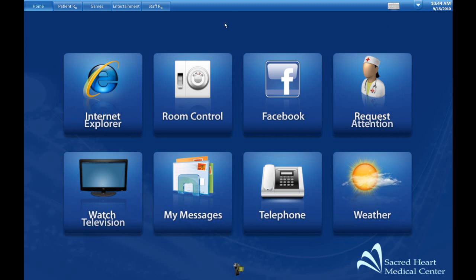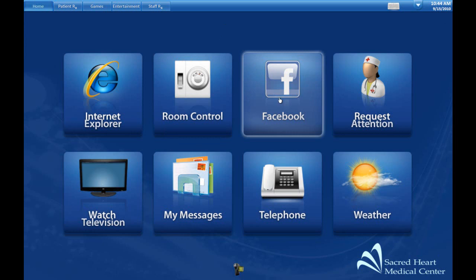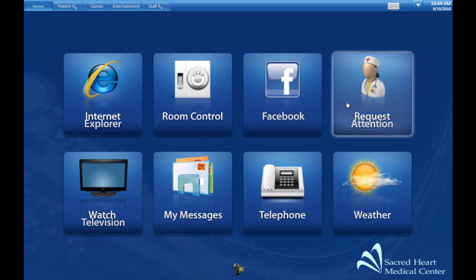Let's look at a few of the other applications that are usually on our systems. Those include room control, a link to Facebook, and the ability to request attention from a nurse.